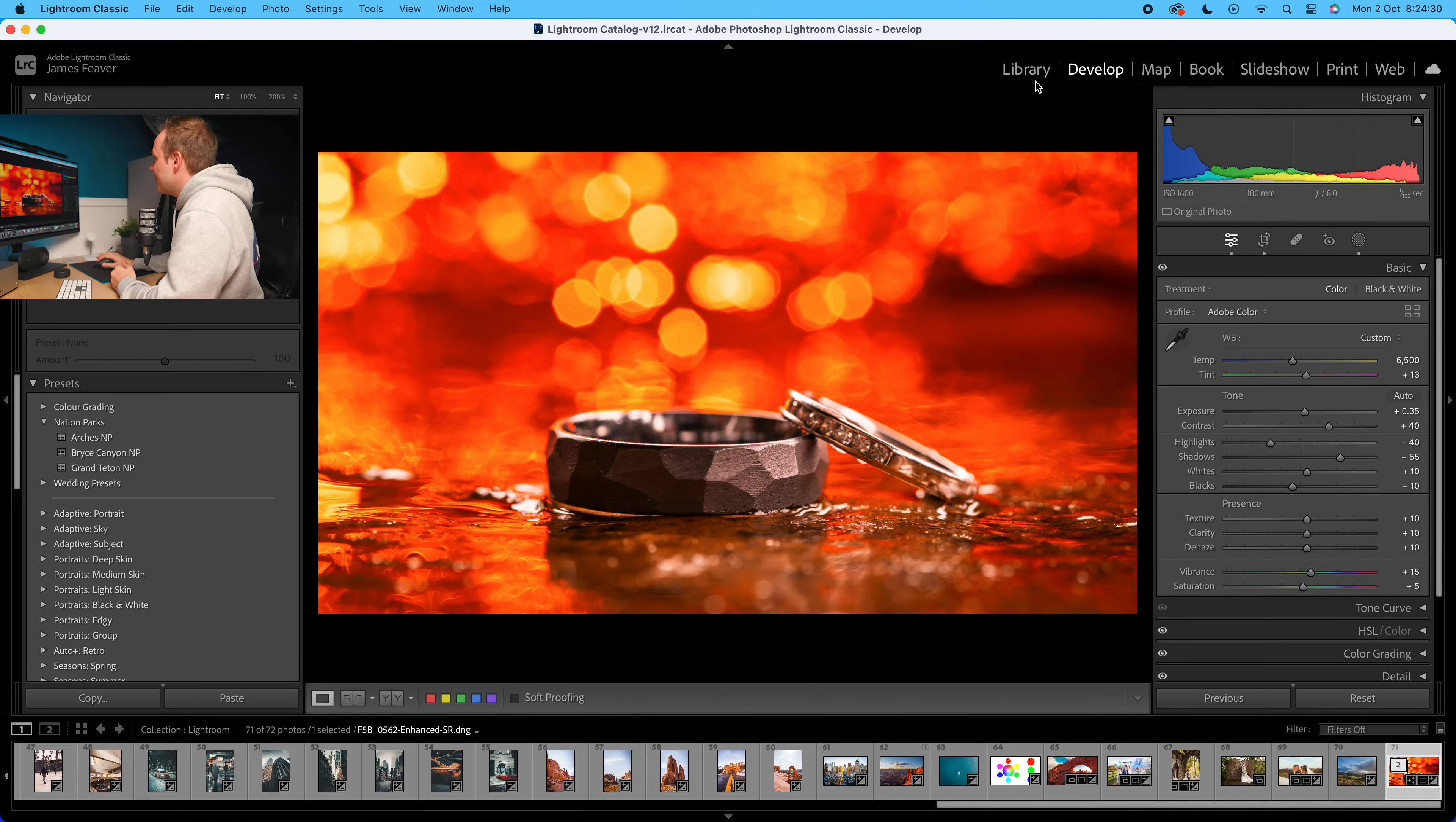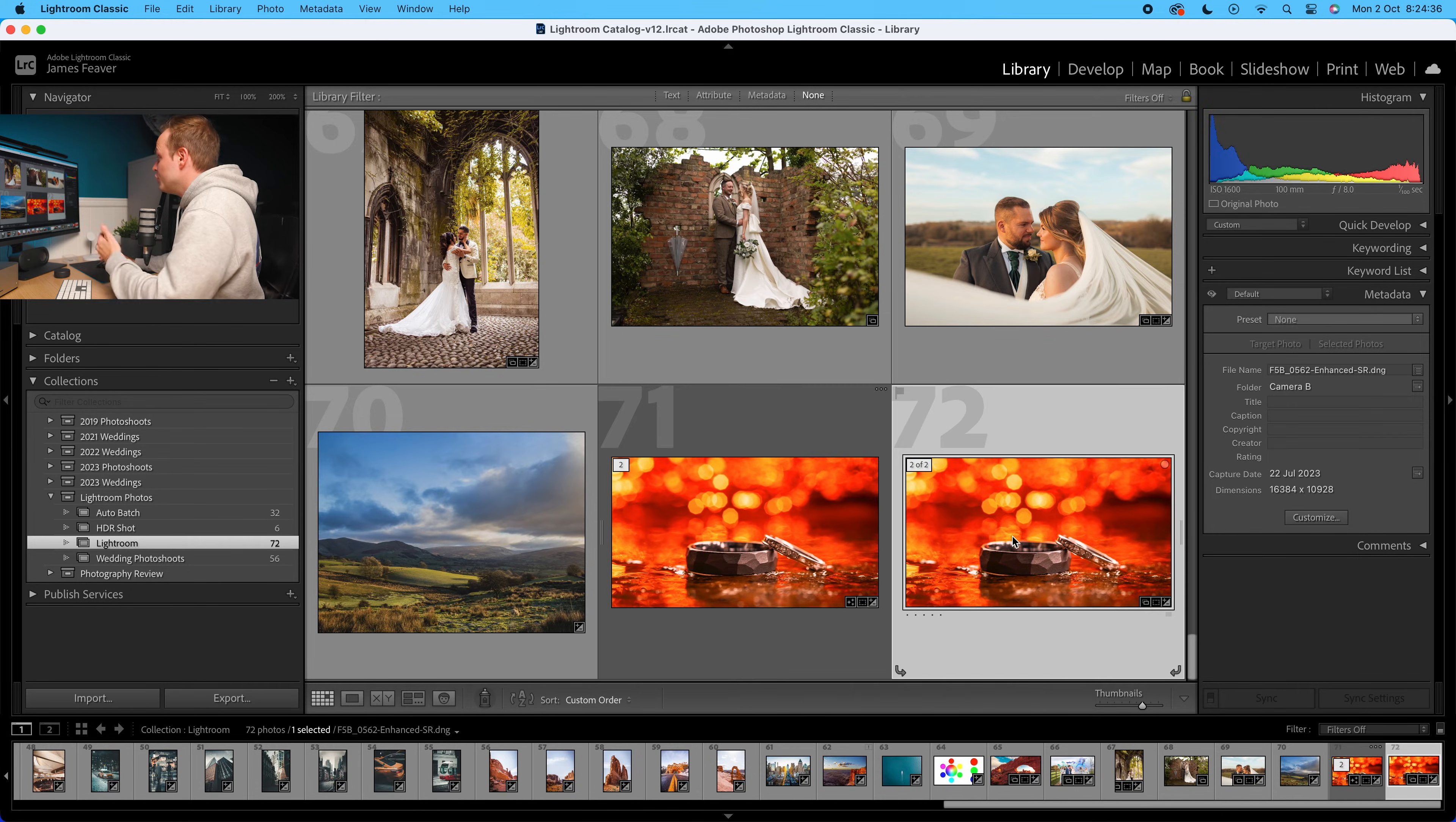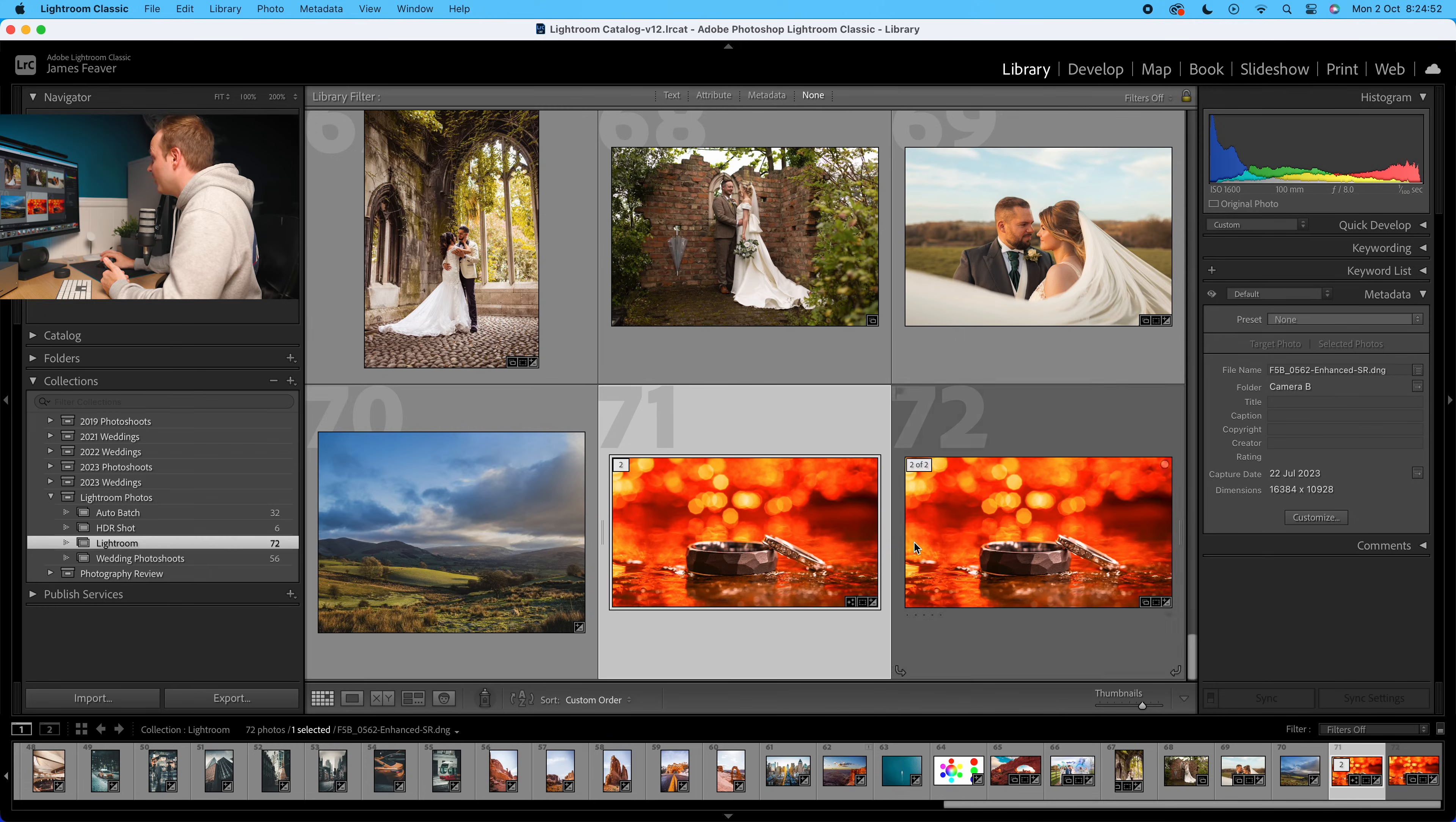So we'll go back to our library. You can see it comes up with multiple images. If you click that, we've got this new image here, which as you can see is double, or should I say quadruple the resolution. So the original one is 8,192 by 5,467. The new one is four times the size, 16,384 by 10,928.